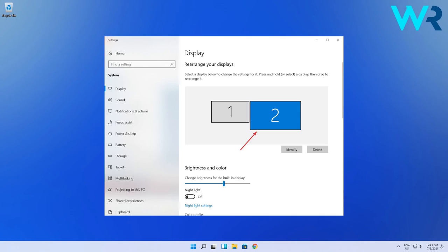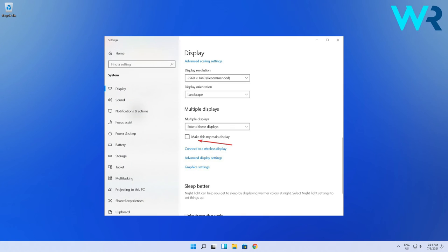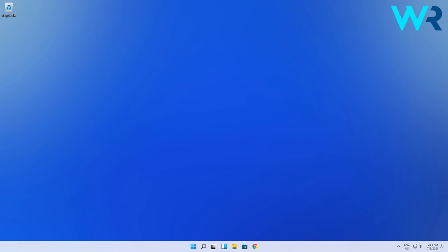In here on the right pane, click on the display you want to move the taskbar to, then scroll down and find the multiple displays option and check the make this my main display feature. You will see that the taskbar will automatically switch to the main monitor you assigned.